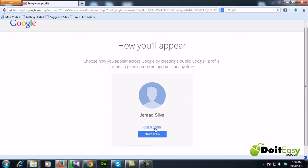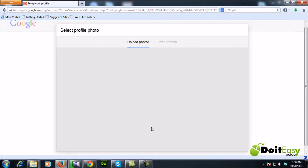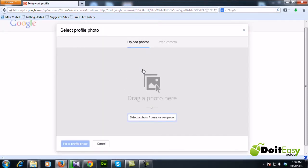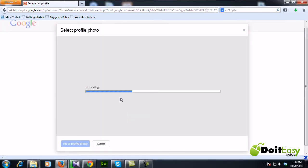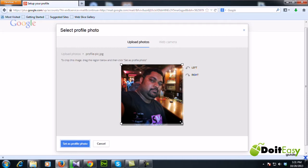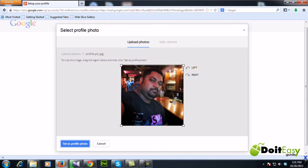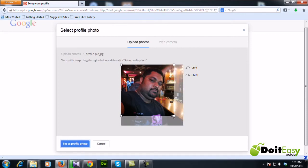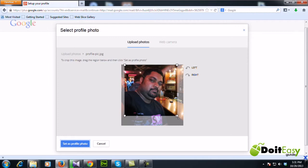Alright, so on this step if you like, you can add a photo, you can upload photos. It's uploading. Alright, so here you can adjust the photo if you like, like this, and set as profile photo.